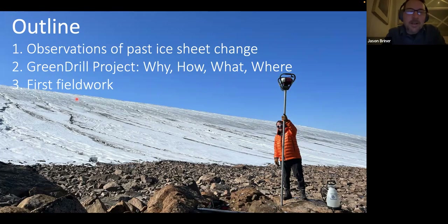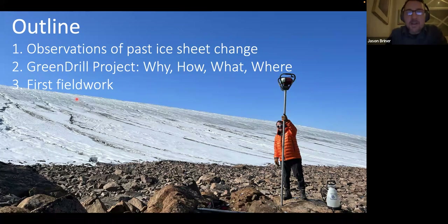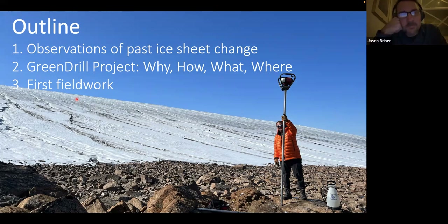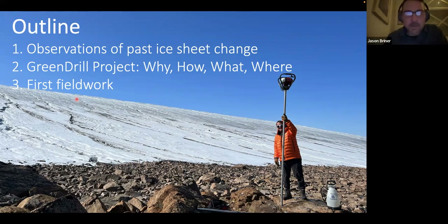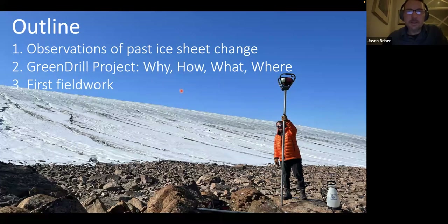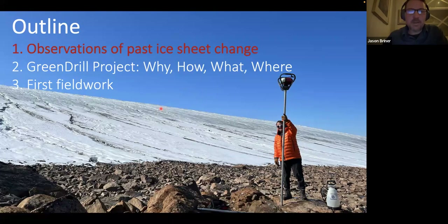By 'past' I mean the geologic past — so geologic observations and reconstructions. Then I want to tell you about the Green Drill project, share some slides about field work we did last summer, and end with describing plans we have for drilling through the ice and into the bed below the ice this coming May in just a few months' time.